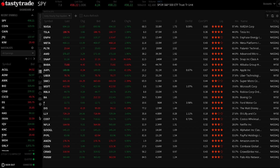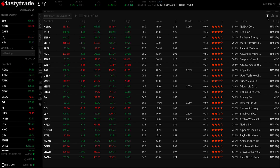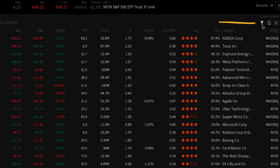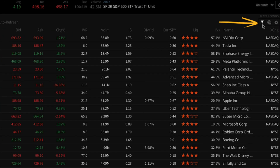Let's go through how to apply these new filters and make the most of your watchlist. First, make sure you're on the watchlist tab. Once there, go ahead and click the funnel icon in the top right-hand corner.